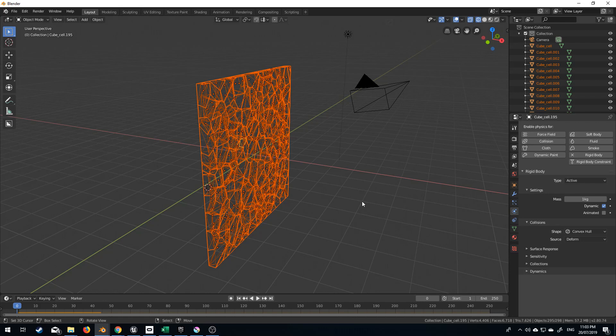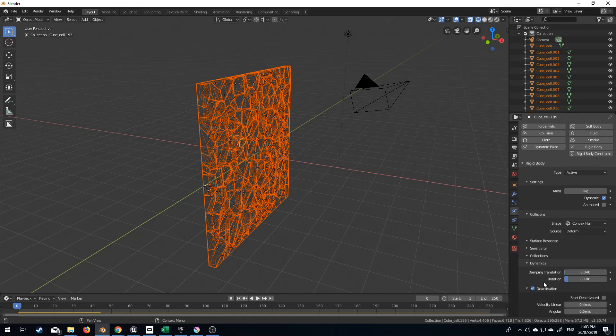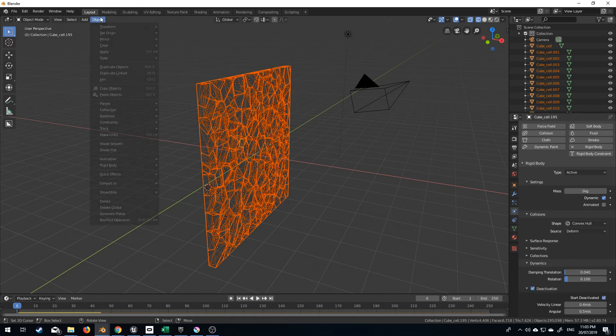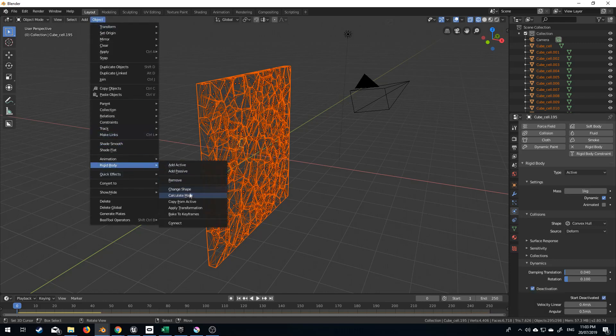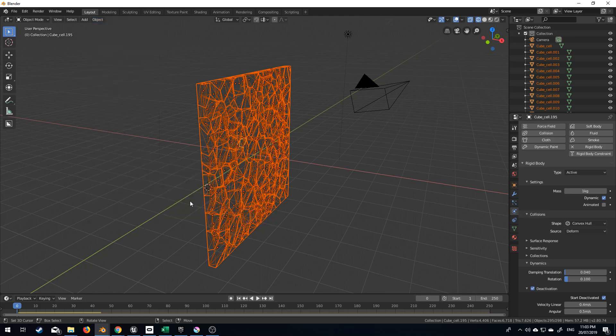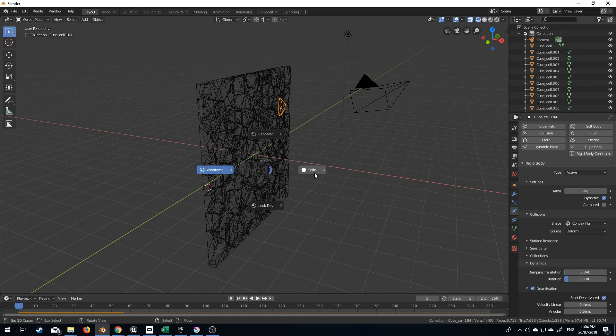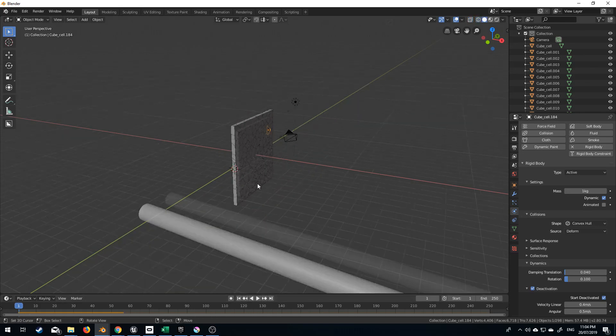So let's stop that. What we'll do is go into Dynamics. I'm going to turn on Deactivation, and expand that. Start Deactivation. I'm just going to tick that. From here, Object, Rigid Bodies, Copy from Active, and now it doesn't matter what we select, they've all got the same stuff.